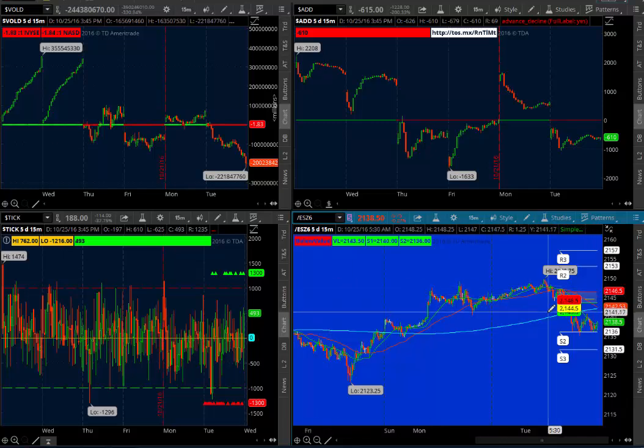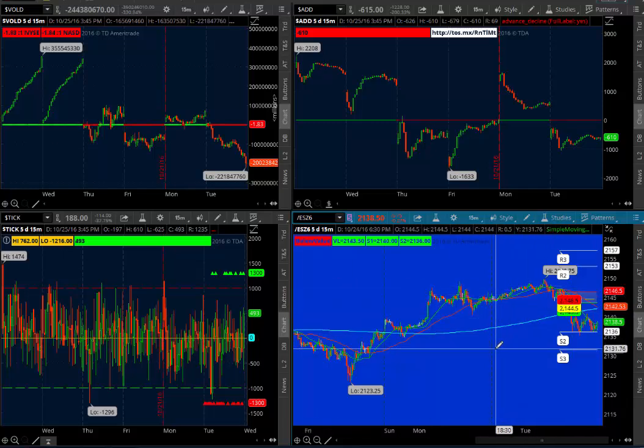So that's it. That's how you install the value area and pivots ThinkScript on your Thinkorswim platform.